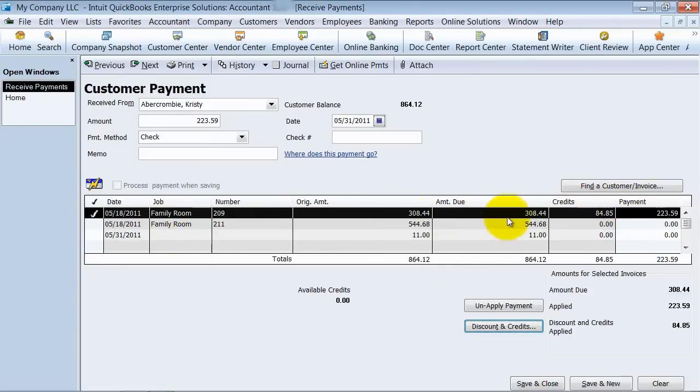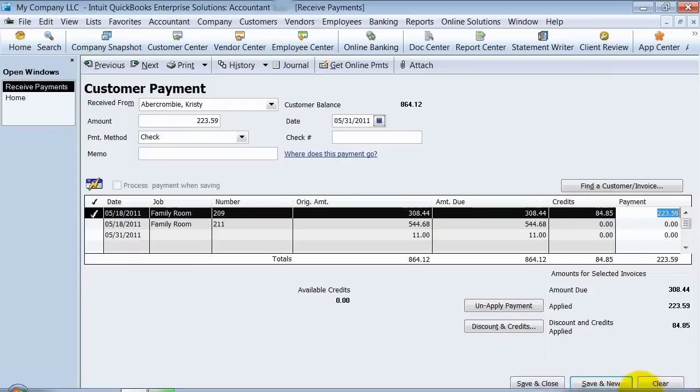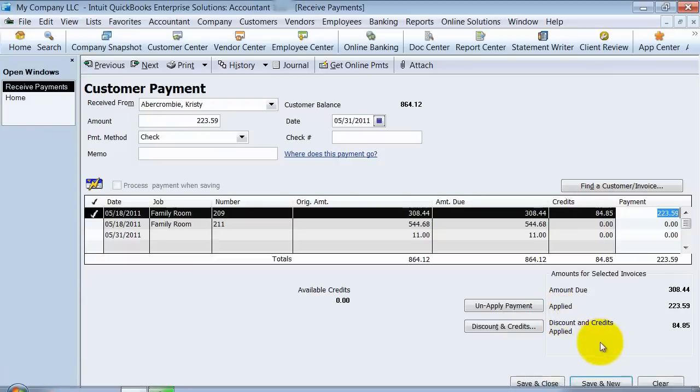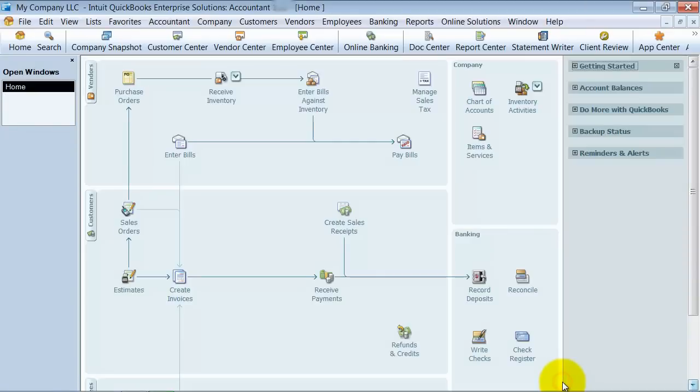It adds an additional column in here for us. It says, okay, so amount due is $308.44. Credits are $84.85. Payment is $223.59. So that's how much cash we're going to be receiving because we're applying this credit that they have. We're going to go ahead and say save and close.